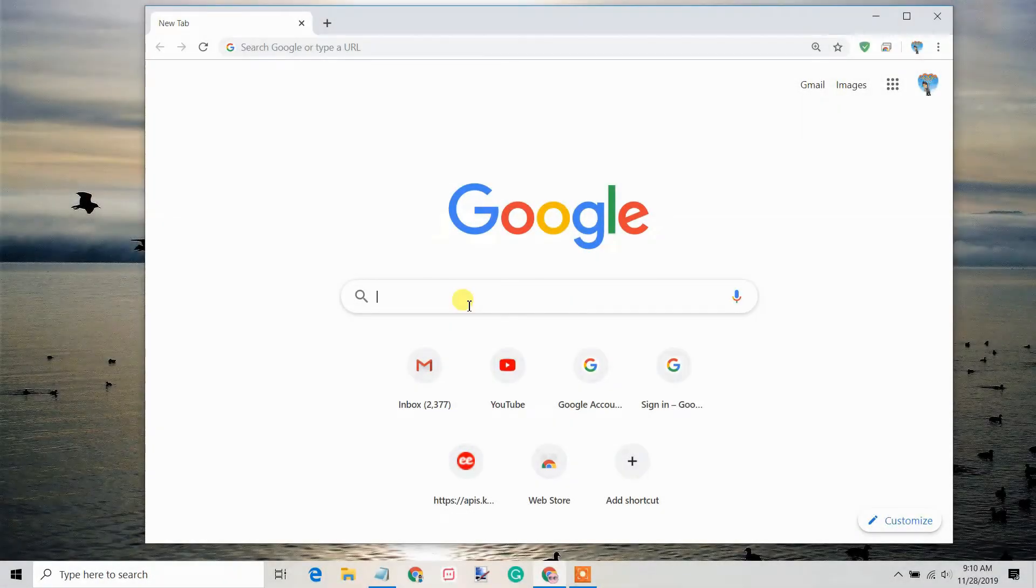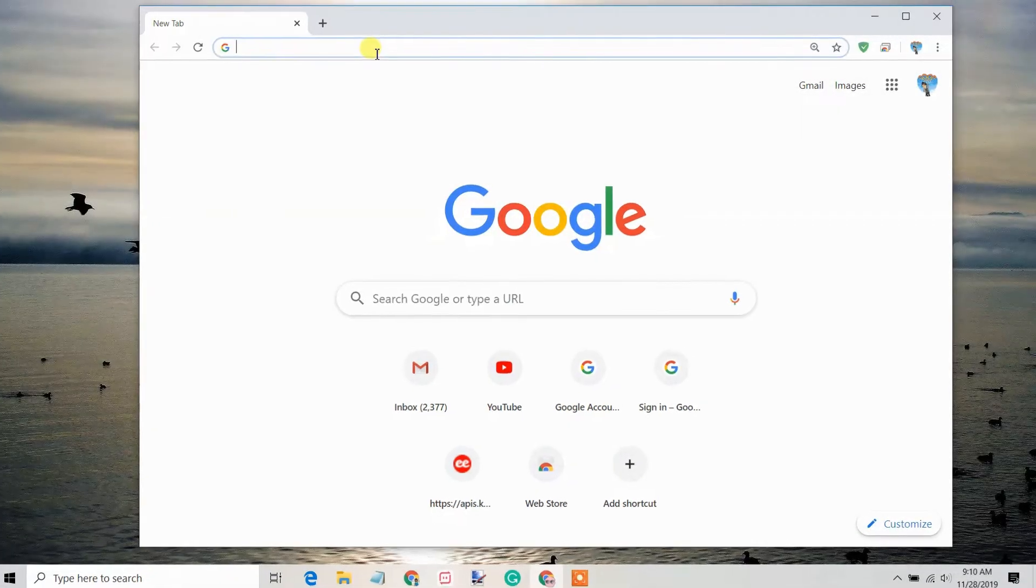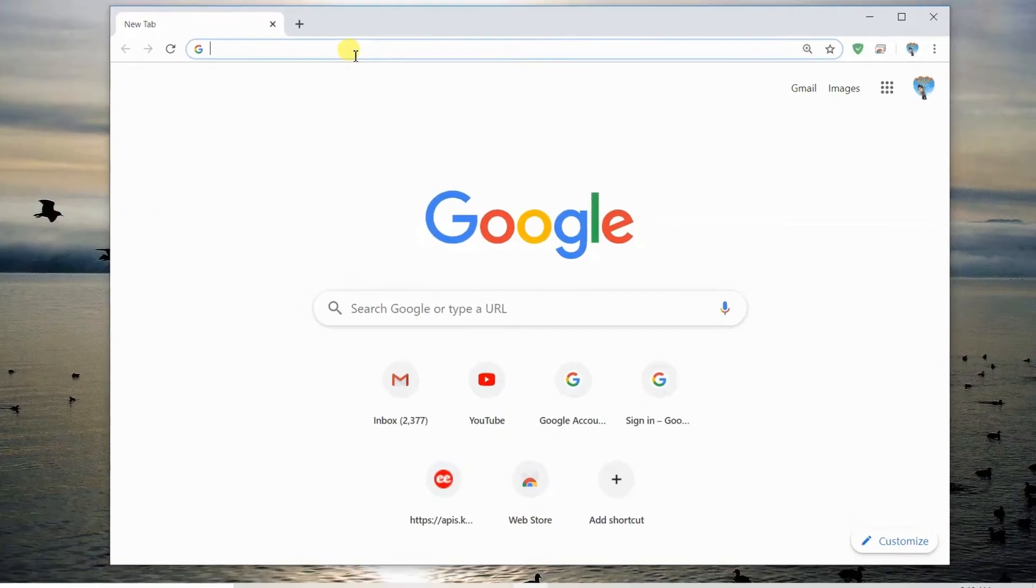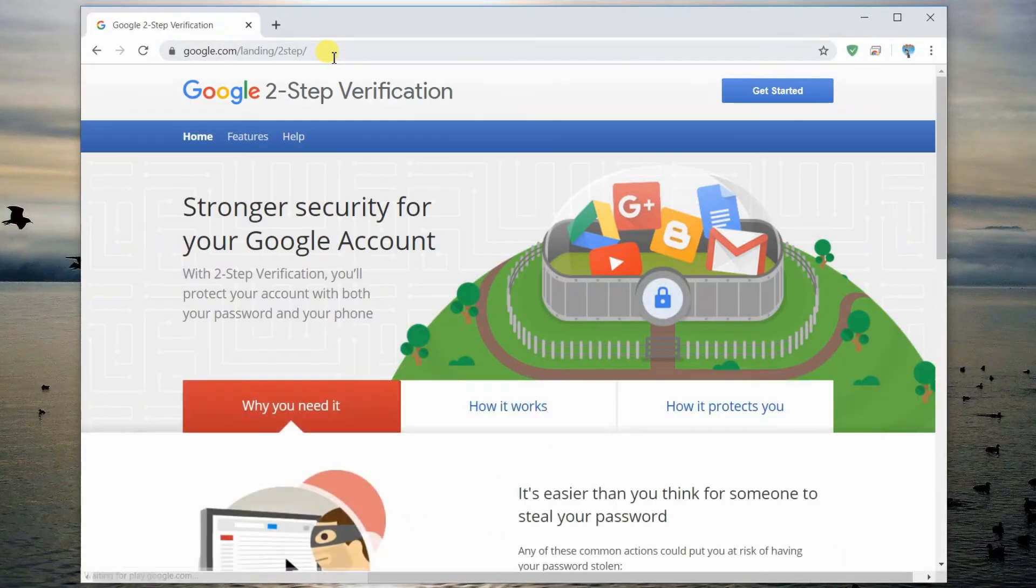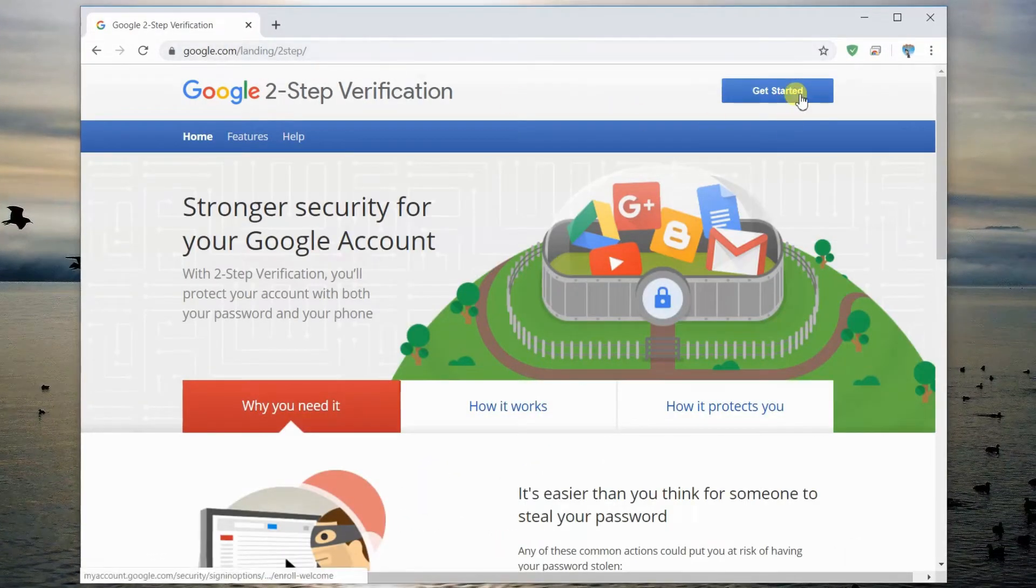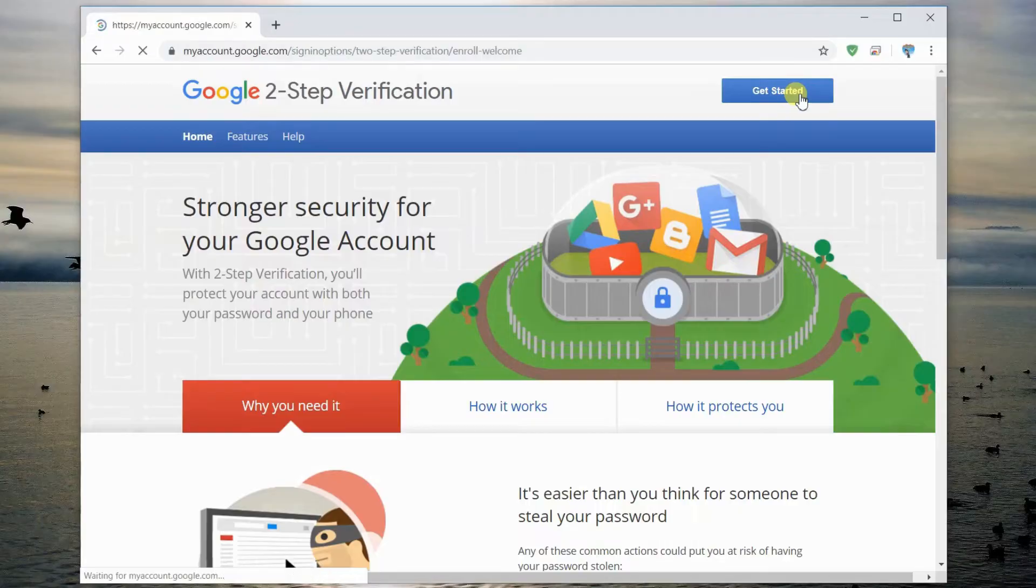Google Authenticator is quite easy to use. First, open Google's two-factor authentication page. Click Get Started.